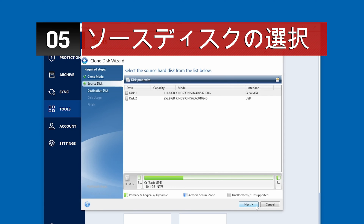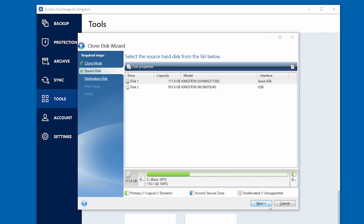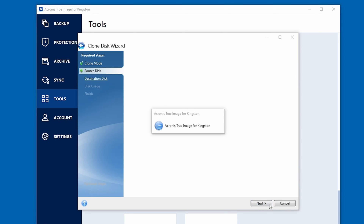Here you will choose the Source Disk, or the disk that your operating system is on. It is very important to make sure that you're selecting the correct Source Disk. Using the wrong Source Disk could result in permanent data loss. Once you've checked and double-checked that you have the proper drive selected as your Source Disk, click Next to continue.